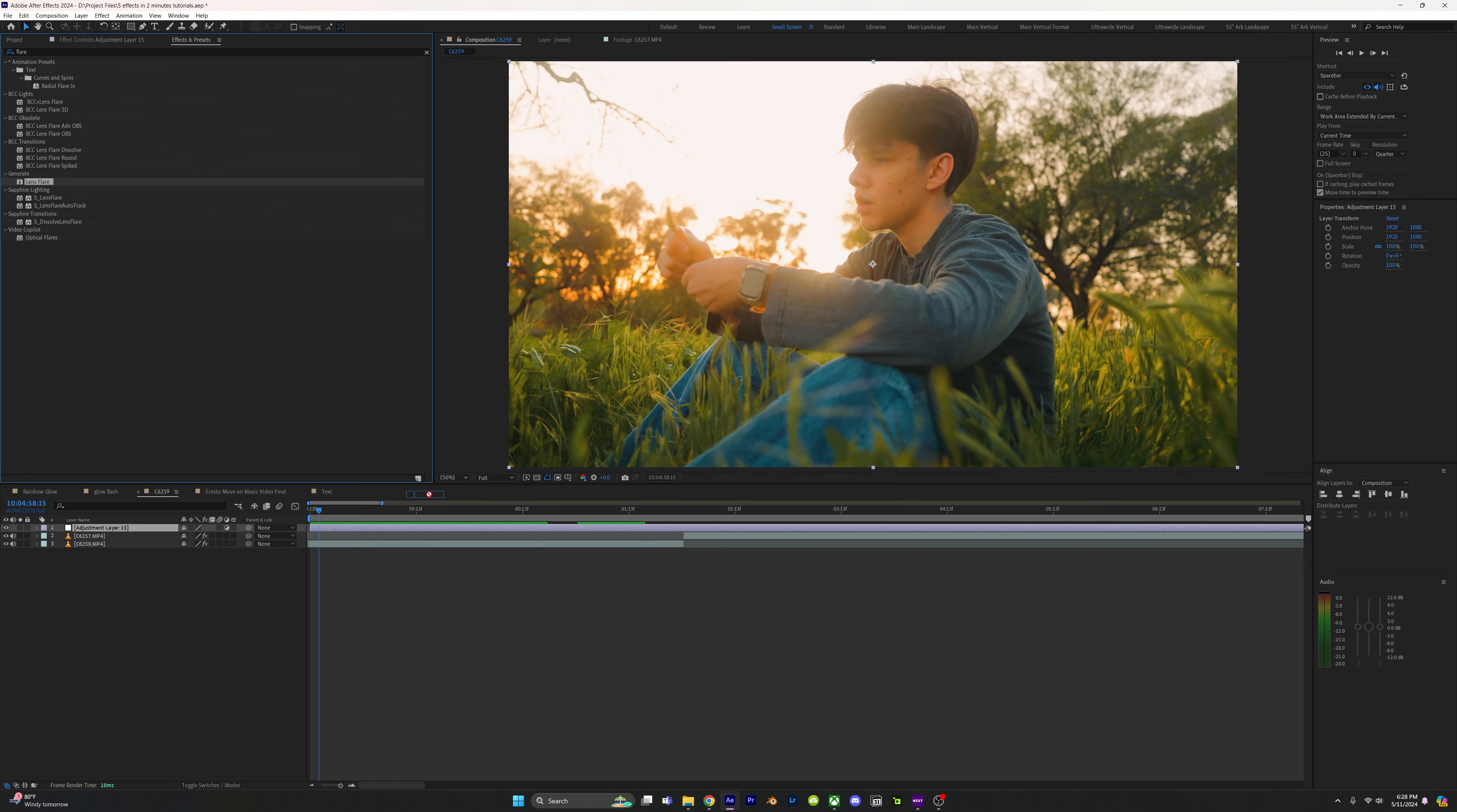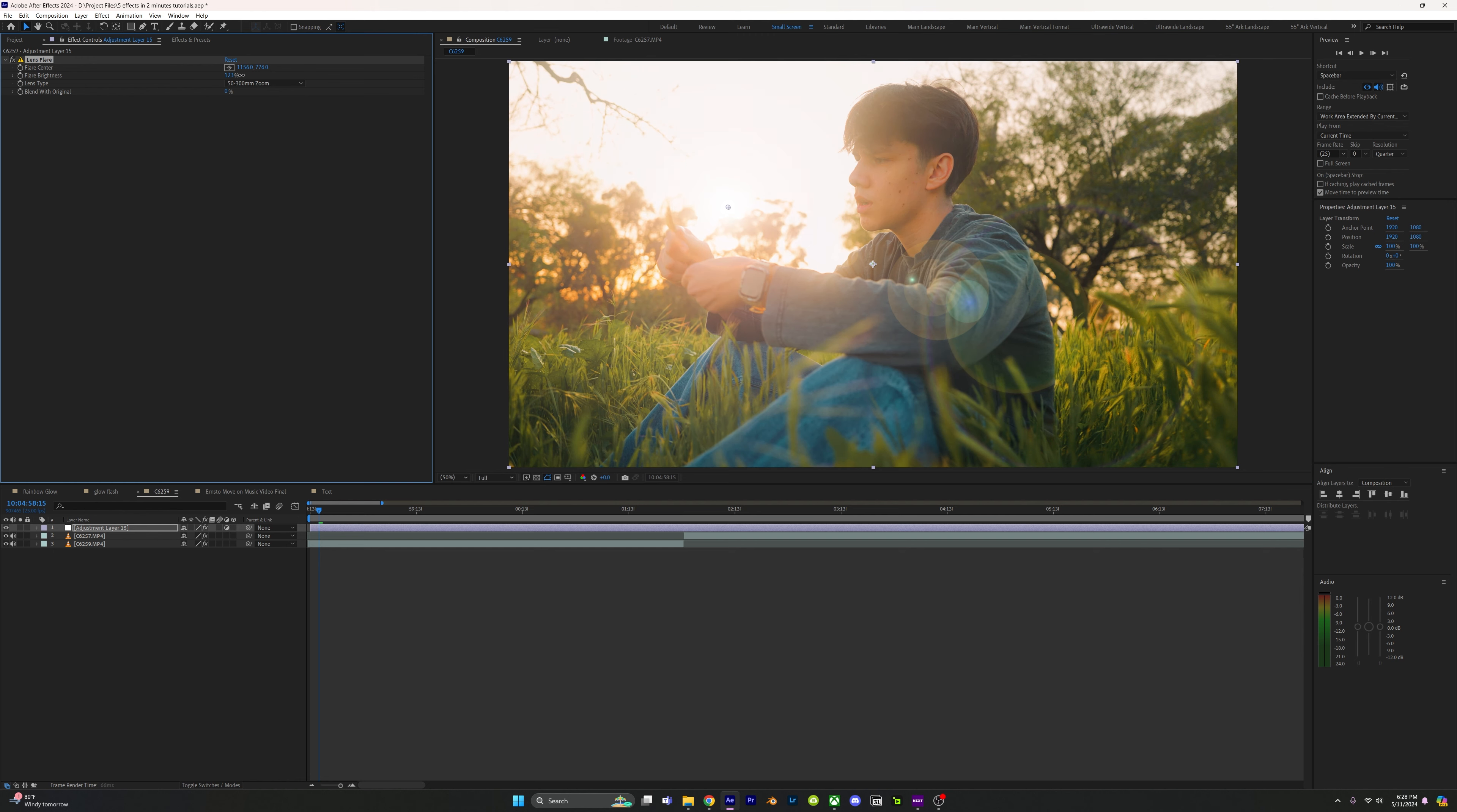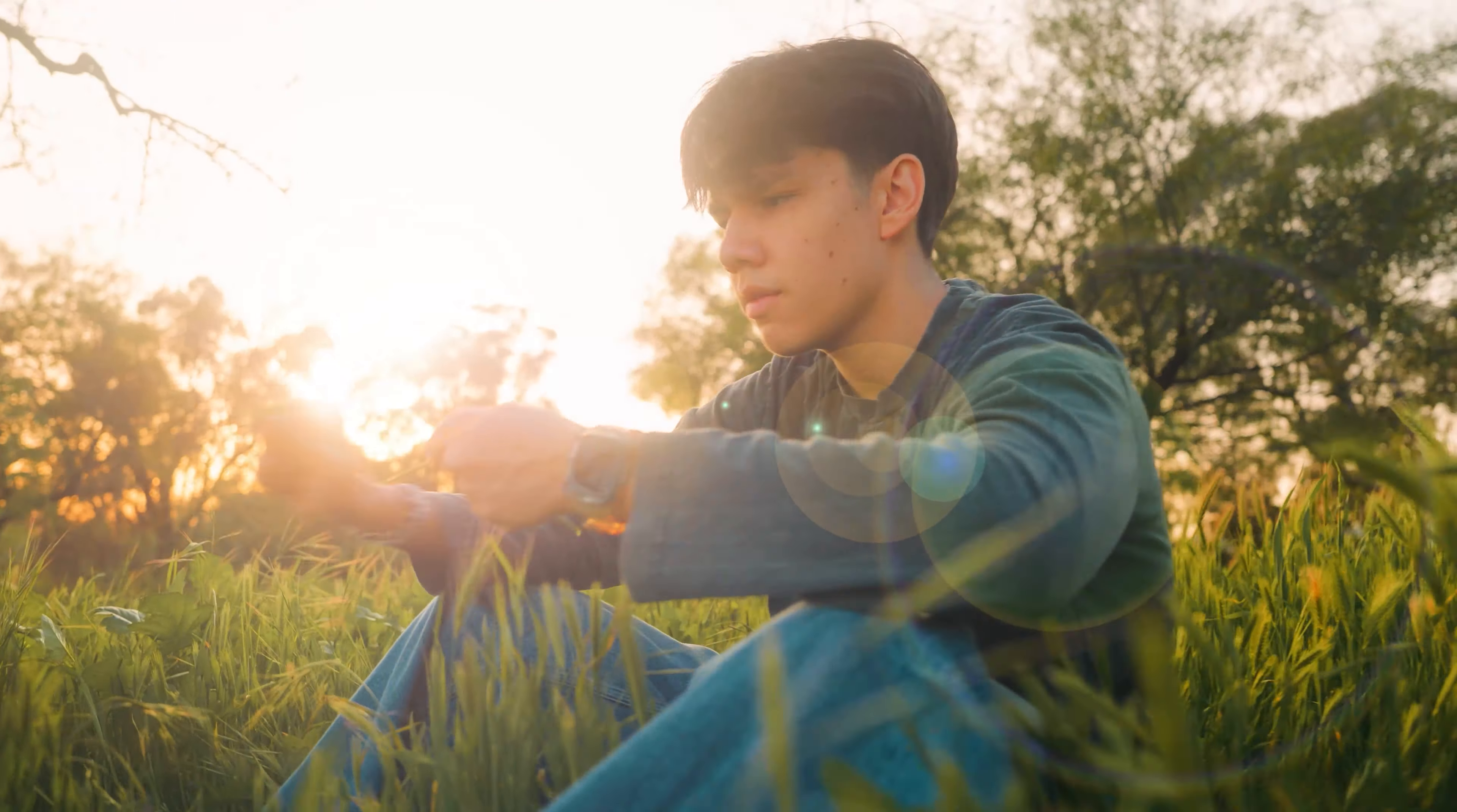Lens flares: add lens flare to an adjustment layer, click this icon and place the center to where the sun is. Play with the brightness, keyframe the flare center at the beginning, and go ahead a few frames and reposition it. Repeat this process to add an extra spice to your videos.